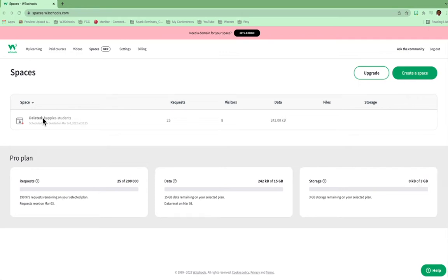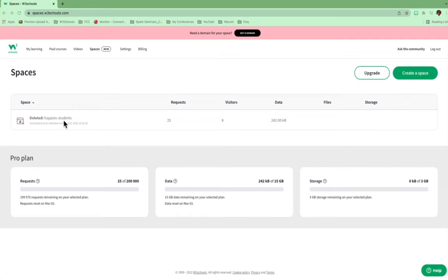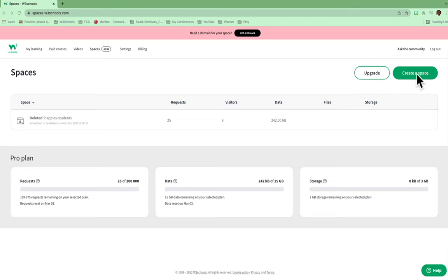So this one that I deleted, I had set this one up just for my students. It says Happy Students, and then it would be .w3spaces.com. And that would be my domain. But what I'm going to do is I'm going to go over here to create a space. See that right there? I'm going to click on that.